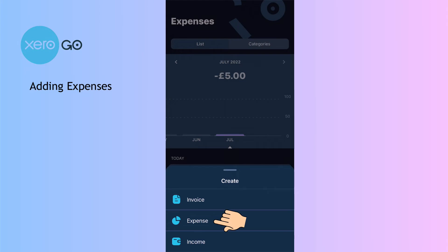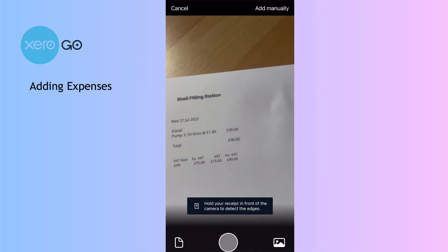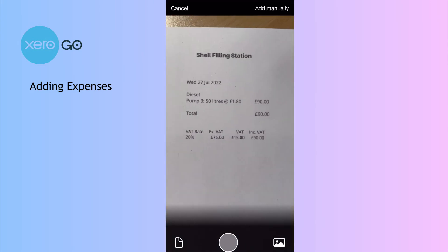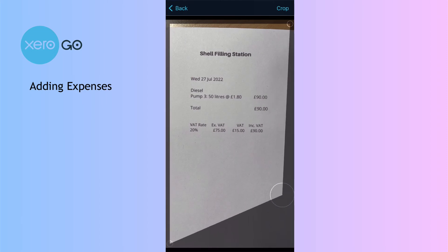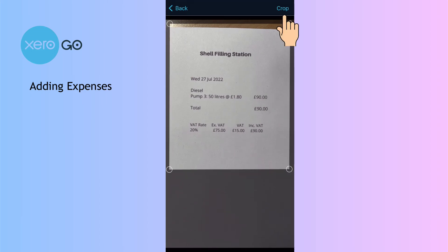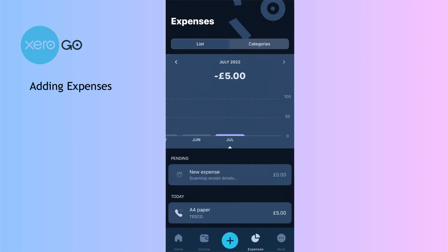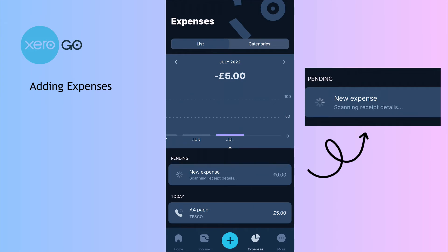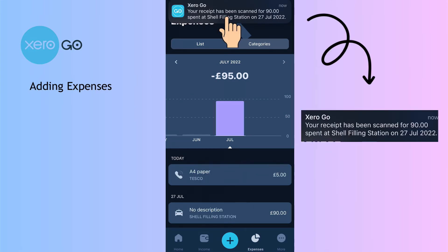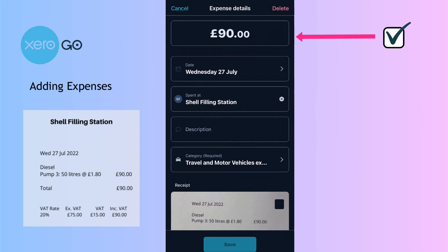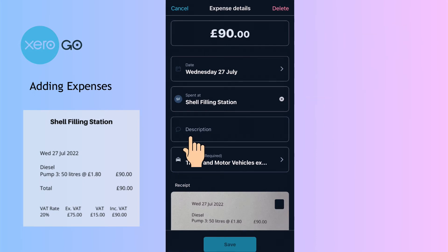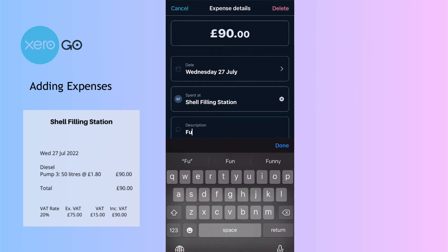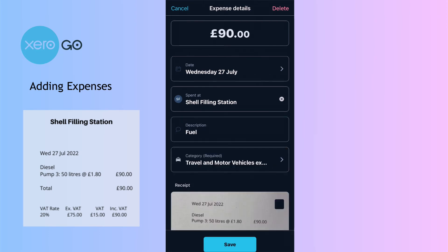Let's add another one. I'll choose to add an expense, and again it goes straight to the camera. Let's take our photograph, crop if we need to, and scan again. We can see it's in the middle of scanning — it's pending, it's not quick — but let's look at what it's done this time. It's got the value right: 90 pounds, and it's got the date right, spent at Shell.